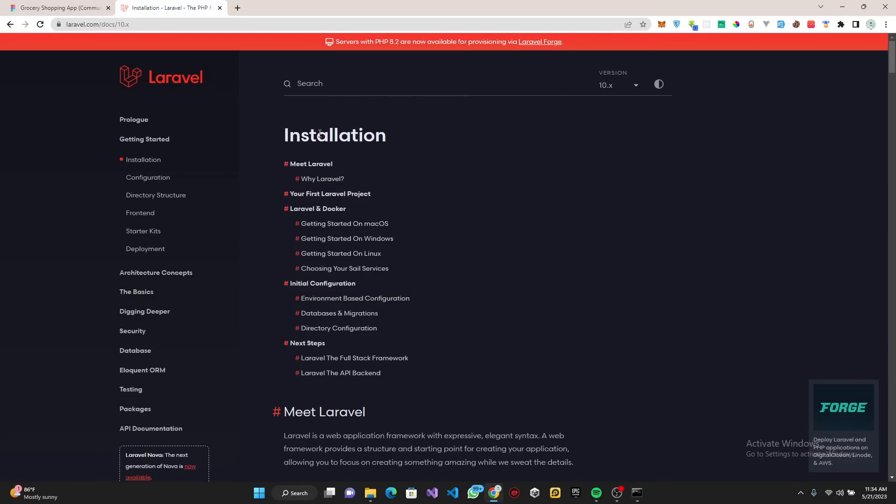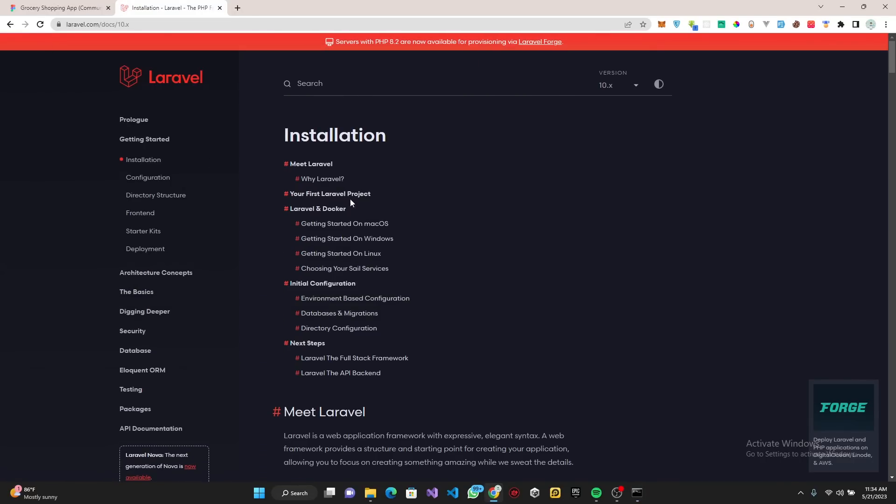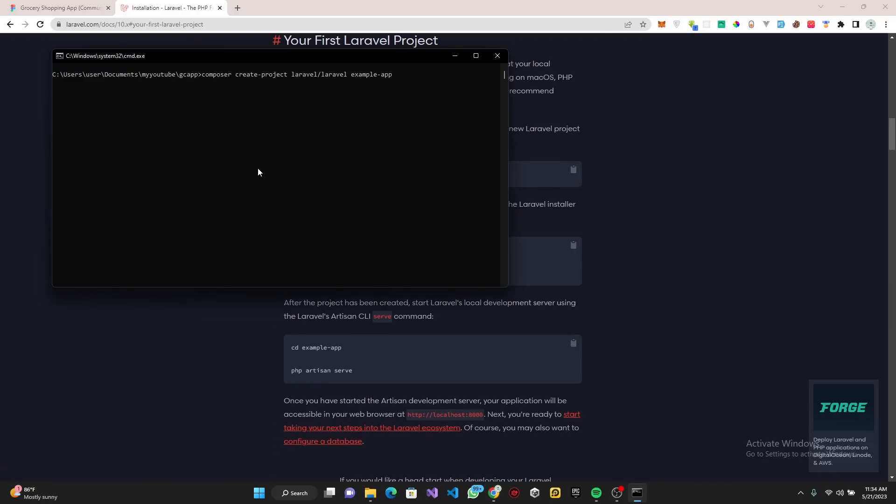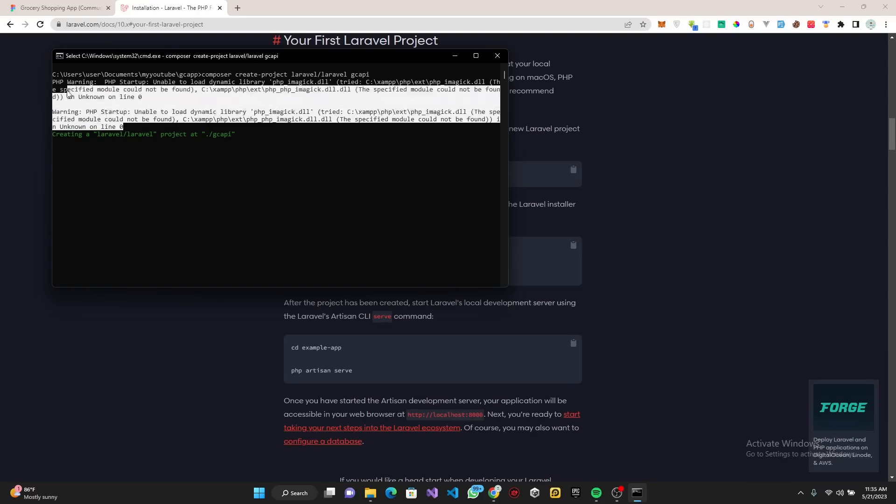Head over to the documentation, then let's click 'Your first Laravel application'. Let's copy this command and paste it. We can call this GC API, so basically our API.